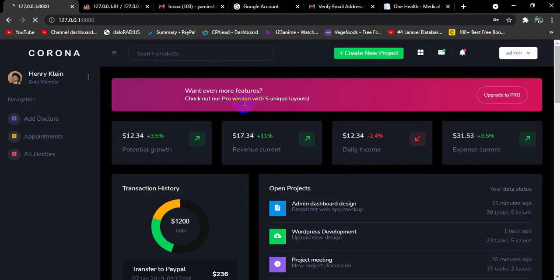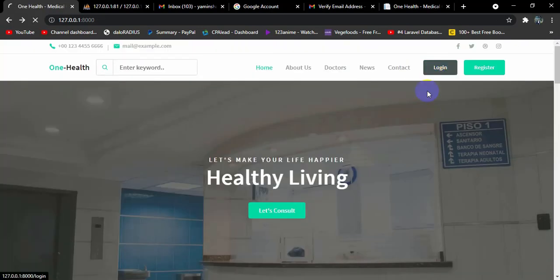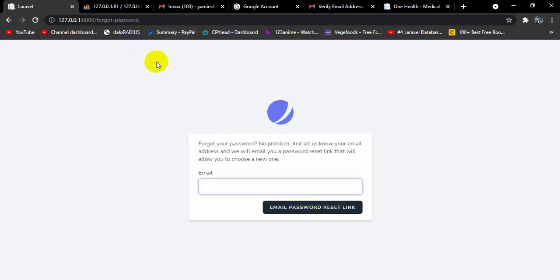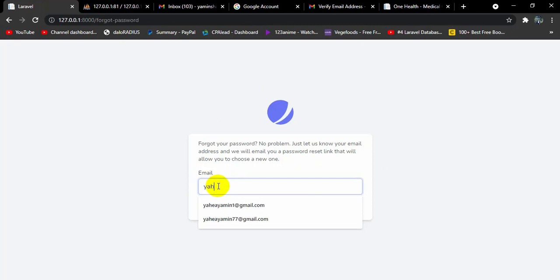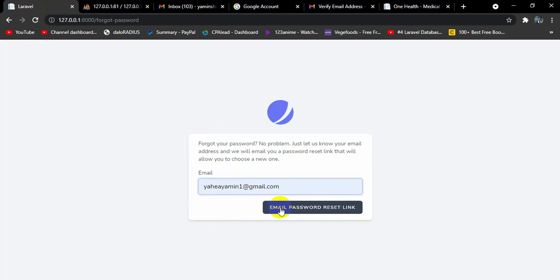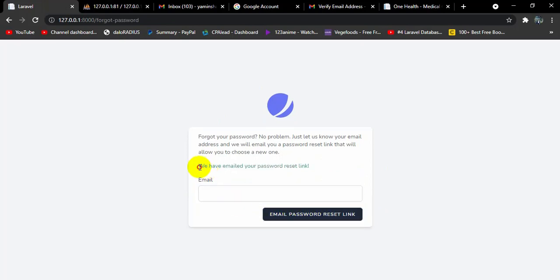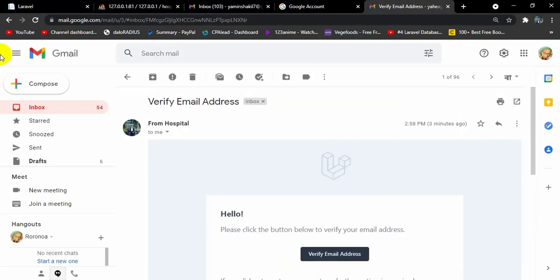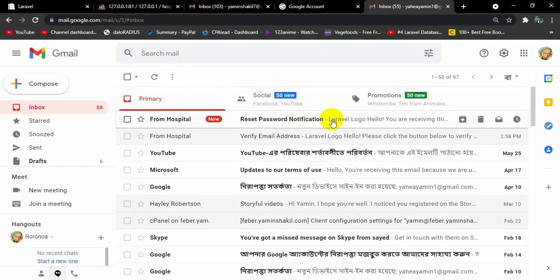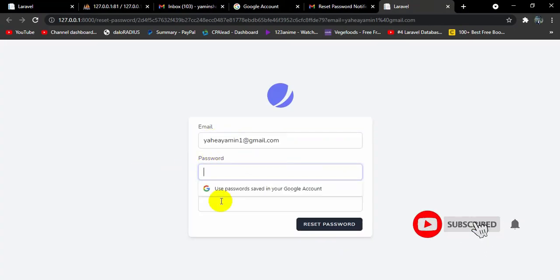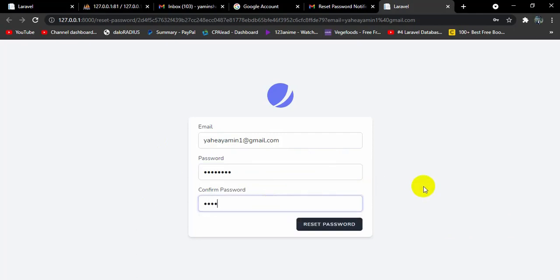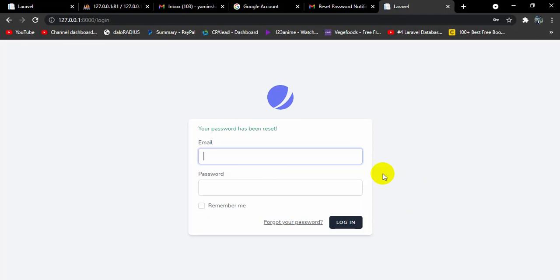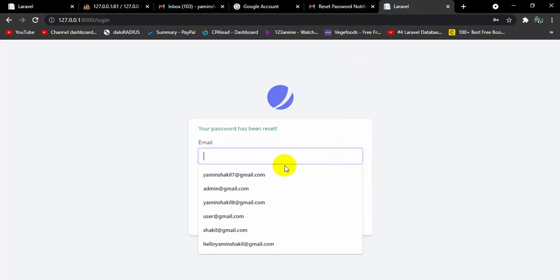Let me show you one more thing — the Forgot Password option. Click Login, then click Forgot Password. It asks you to enter an email. Enter yahyayamin@gmail.com and click Email Password Reset Link. You can see the message: 'We have emailed your password reset link.' Go to that email, refresh, and you can see a Reset Password Notification. Click the Reset Password button. You will see fields for email, new password, and confirm password. Enter a new password — for example 12345678 — and click Reset Password to reset your account password.